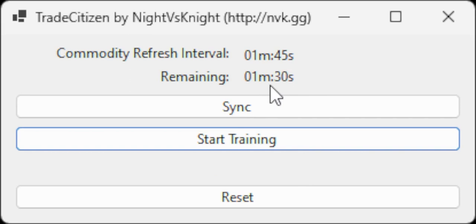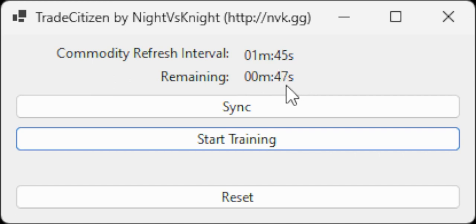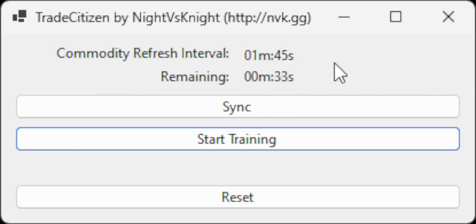1 minute 30 seconds until commodity refresh. 1 minute until commodity refresh. 15 seconds until commodity refresh. 30 seconds until commodity refresh.